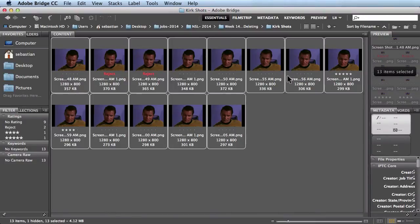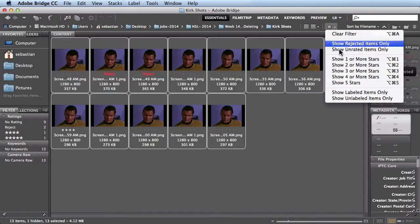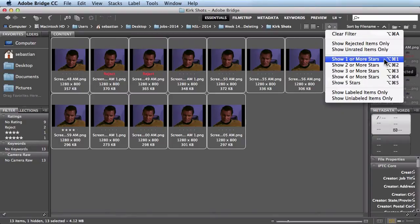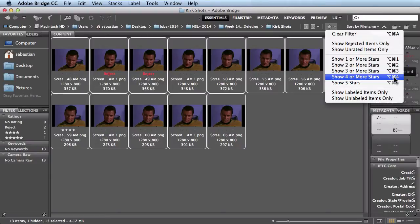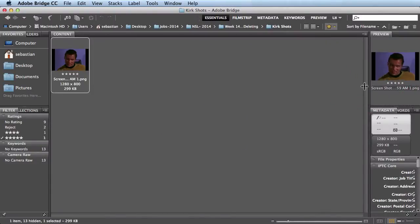We have all these other ones that haven't been rated, and a couple over here that have been rated. If you want to clean things up a bit more, come over here towards the top and click on this — it brings down a menu. You can show one or more star ratings, but I just want to see my 5-star images. So I click on that, and you see I have my 5-star image, and now I know that's the one I want to work with.